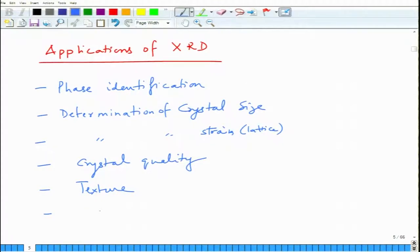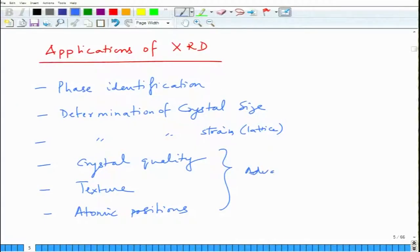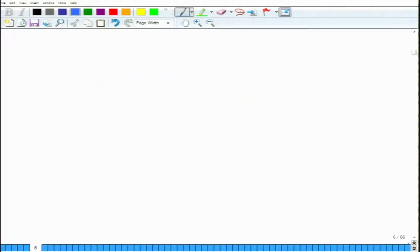For example, one can determine crystal quality, texture, crystal size, strain, lattice parameters, and one can also determine atomic positions, but these are all advanced applications. The previously listed ones — phase identification, crystal size, strain — are more beginner-level. Let me talk about a few things about X-ray diffraction that you might find useful for practical purposes.